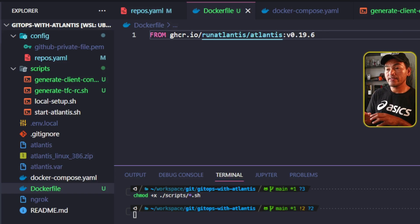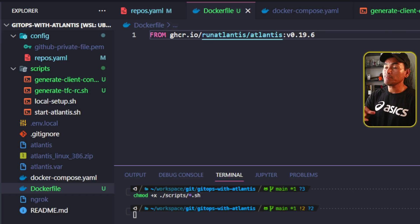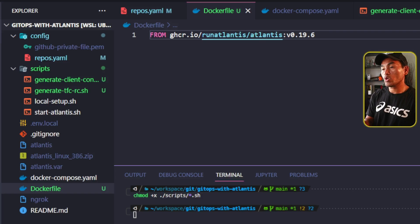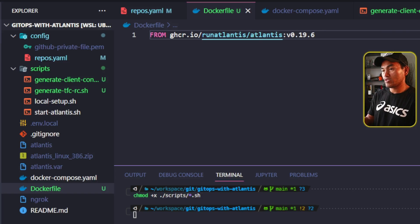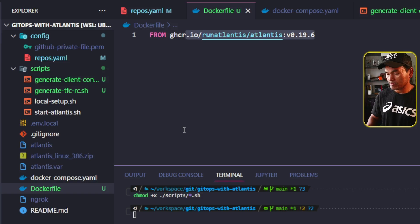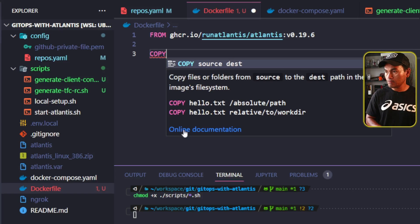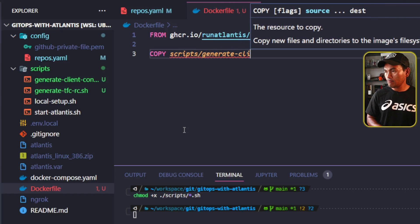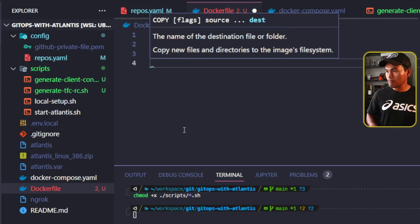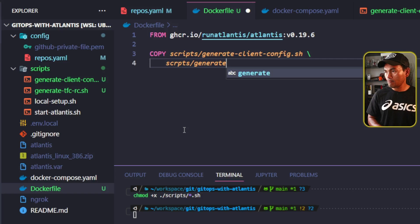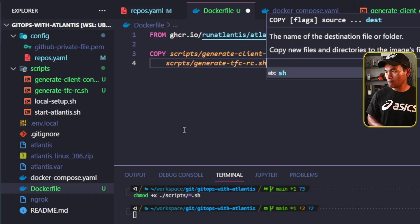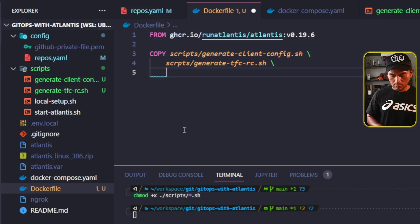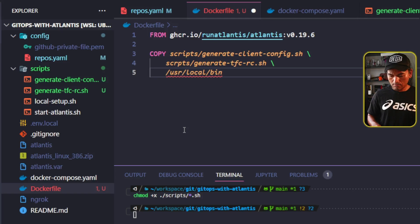And then I need to copy my new shell scripts into the image so they can be run when the container starts. Note that I'm executing these two scripts inside user local bin directory inside the container. And so I need to make sure that these two scripts are copied into the right directory inside the Docker image.